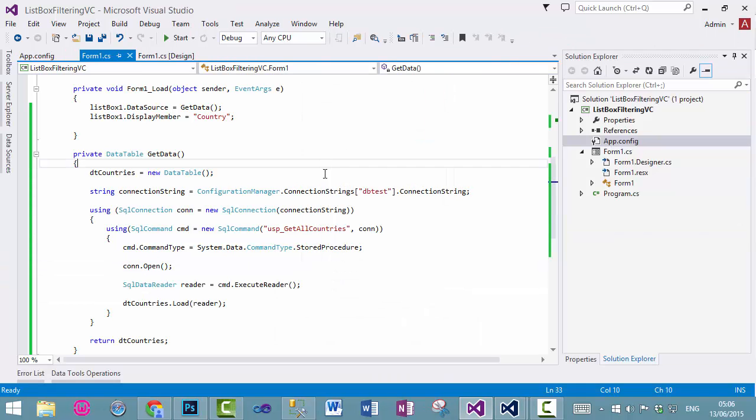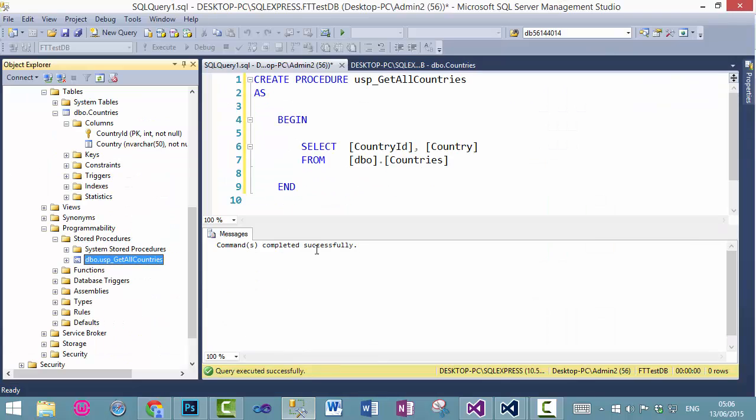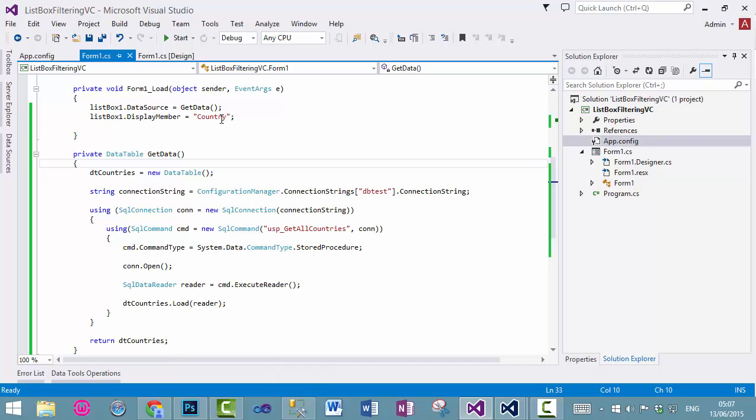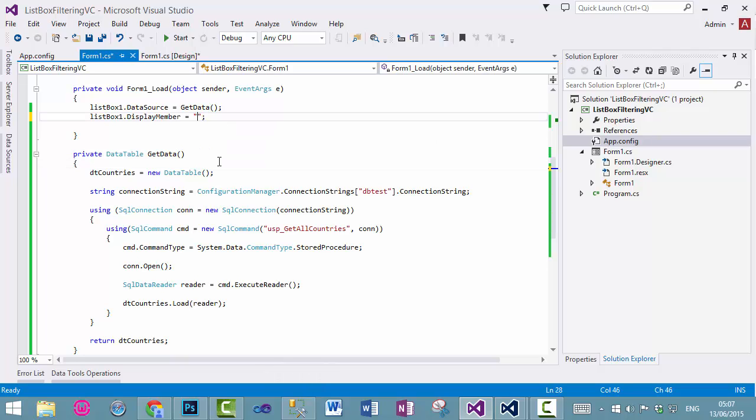Now, one thing, if you look at this store procedure, we have two columns in here. Currently, it's showing the data from country column, if we want to see the data from the other column as well.